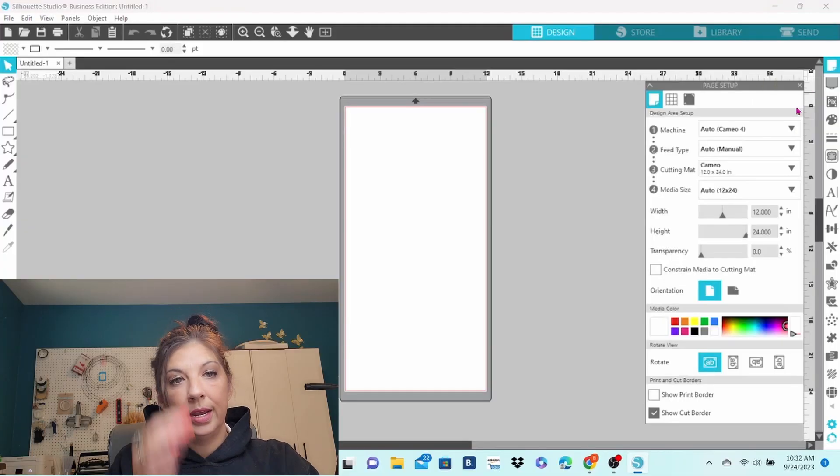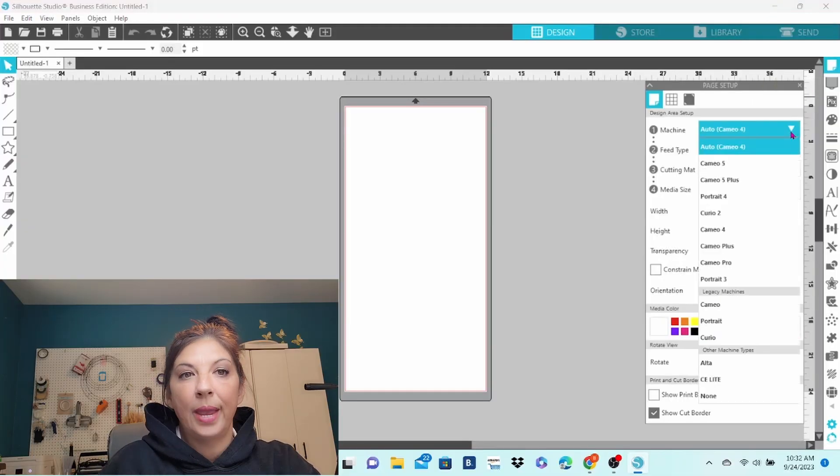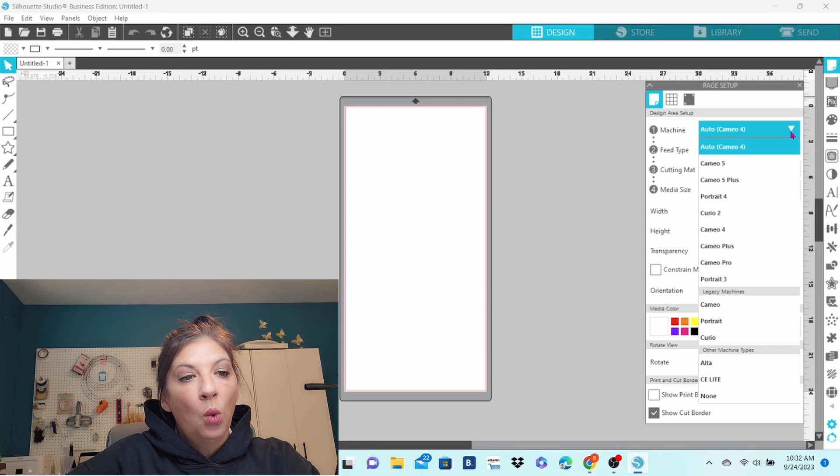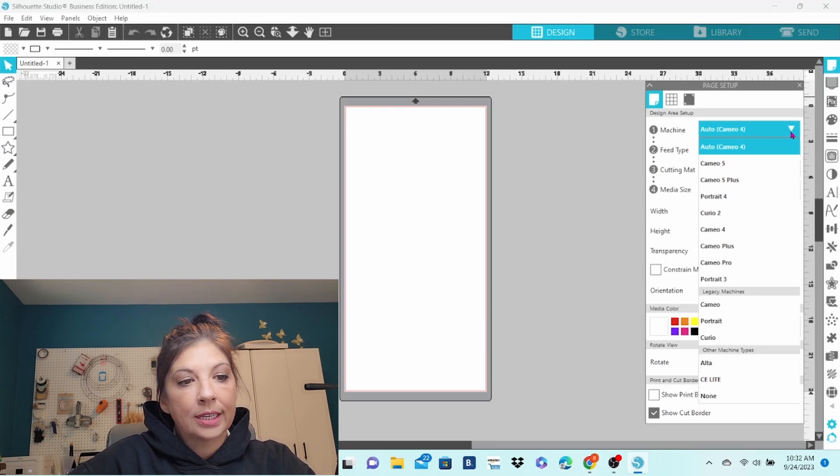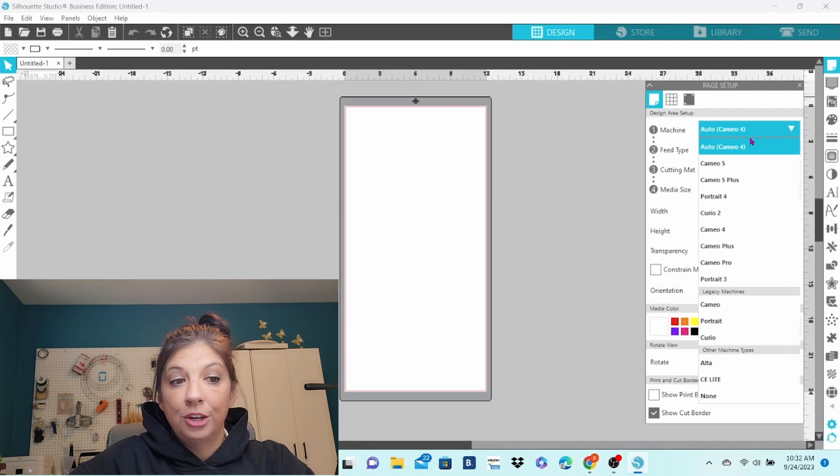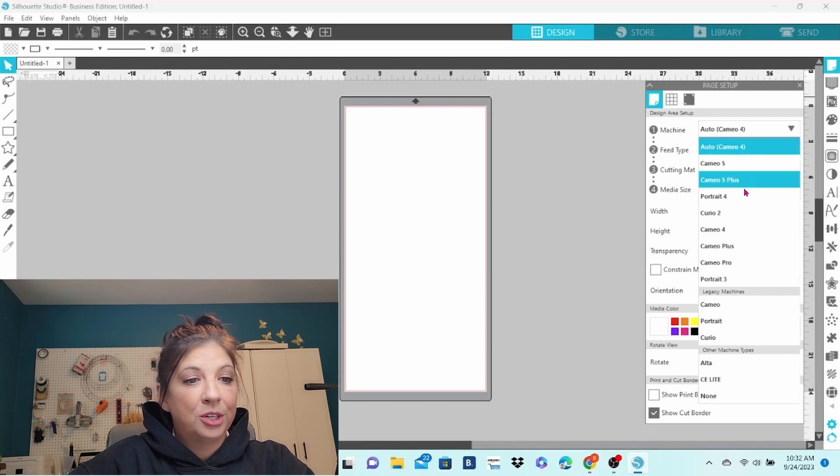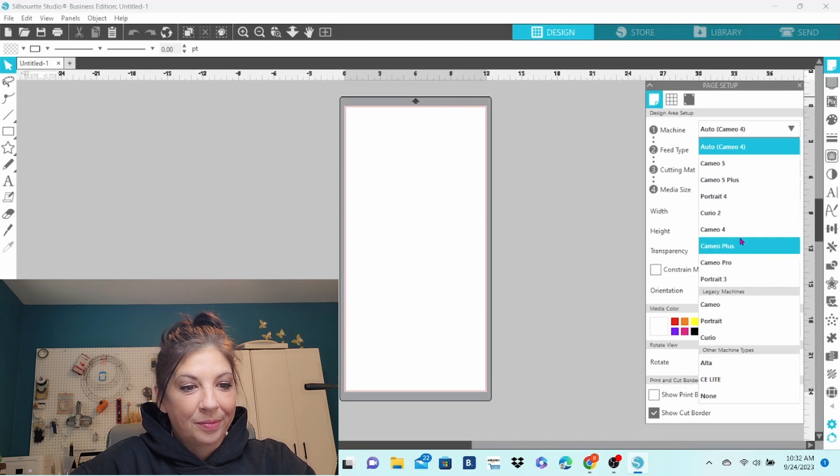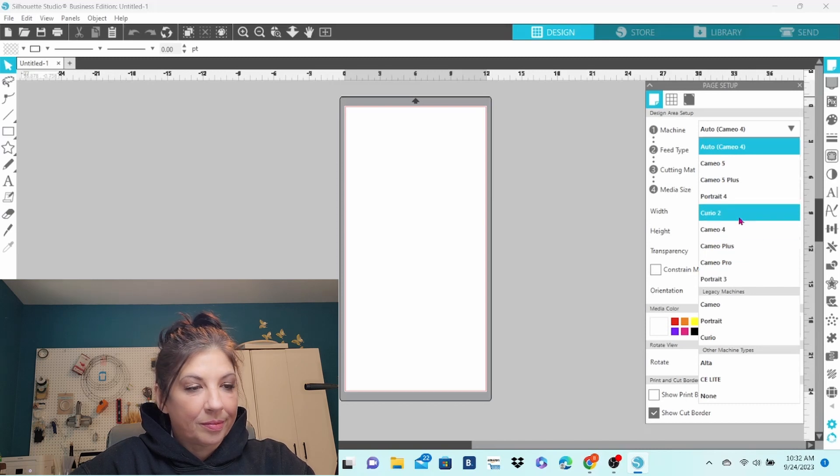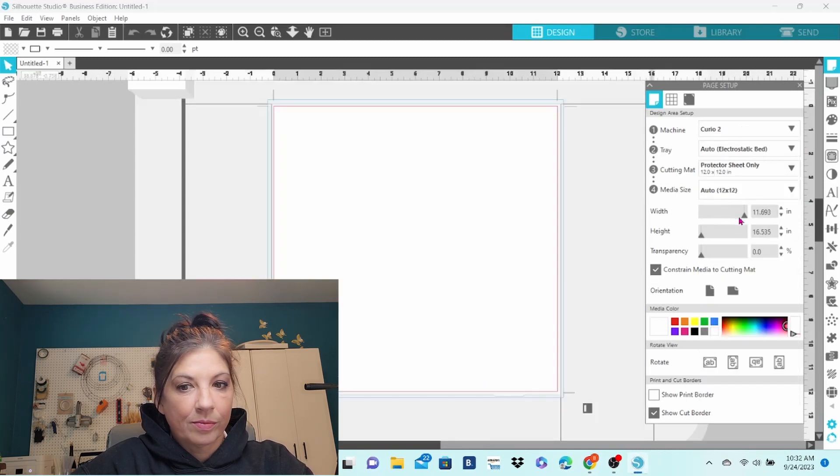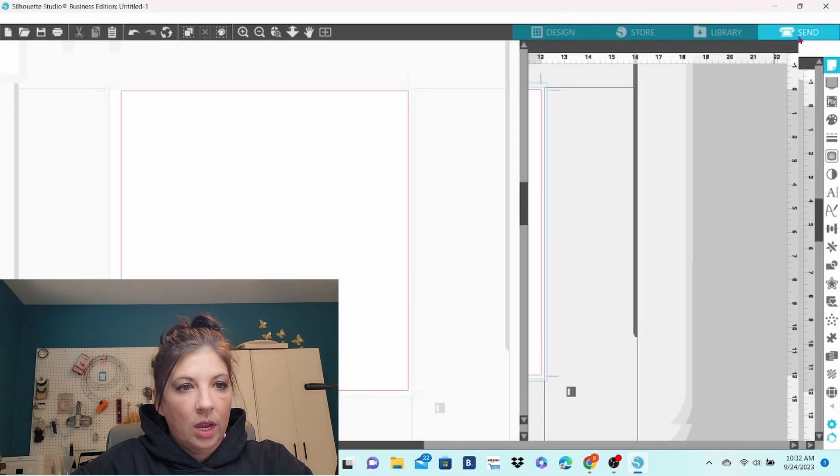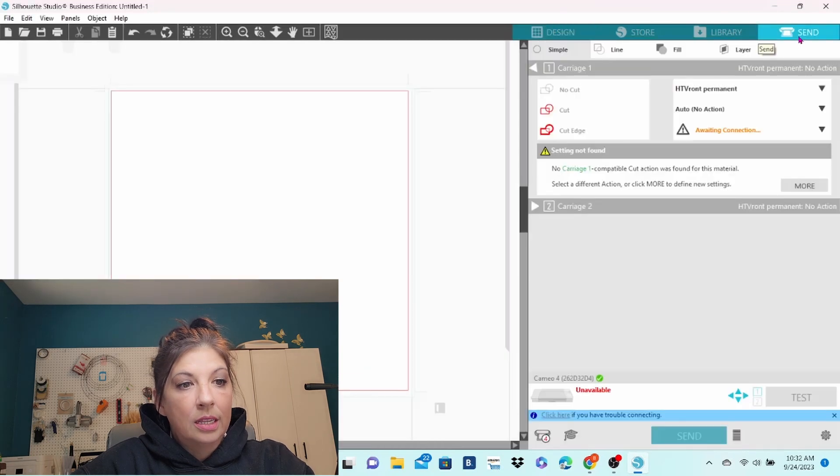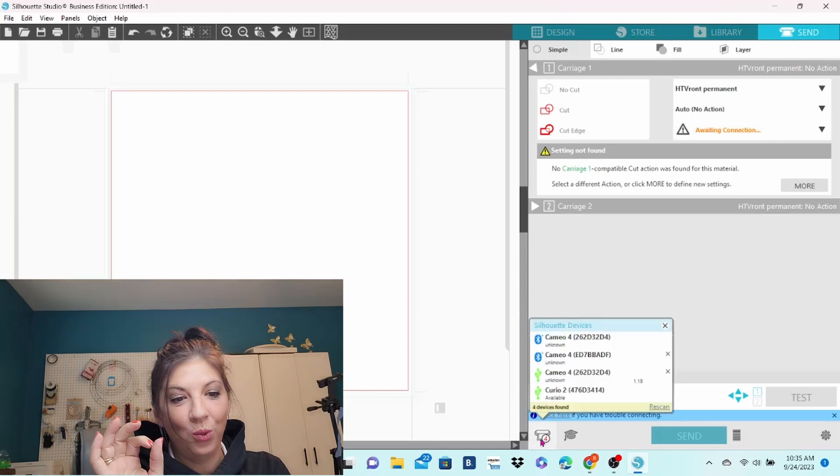Now when I am in the Page Setup panel, when I go to choose my machine, all of the new machines are listed here. I am going to go ahead and choose Curio 2 and see what happens. I went to the Sun panel. It is still awaiting connection.